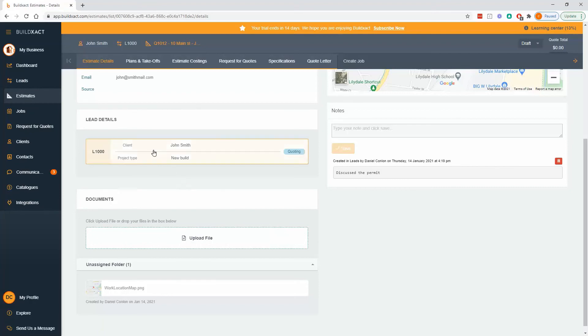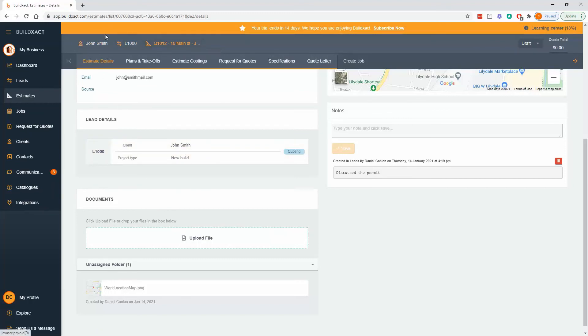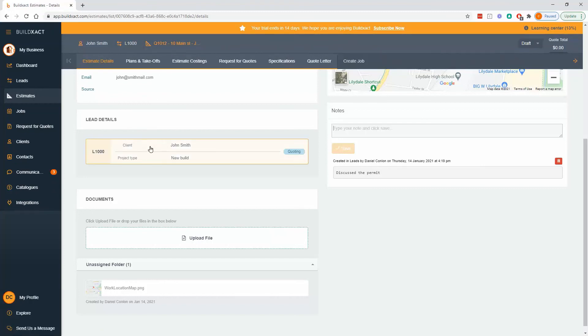Last point is this lead details. This goes hand in hand with the kind of chain of events up the top. As you're moving around the software it's told us, first thing you did was create a customer, then you created the lead, and now you're in the estimate. This is basically just saying that this estimate is linked to this lead. If it was blank it would also be the place that you would click to choose a lead to link an estimate to.